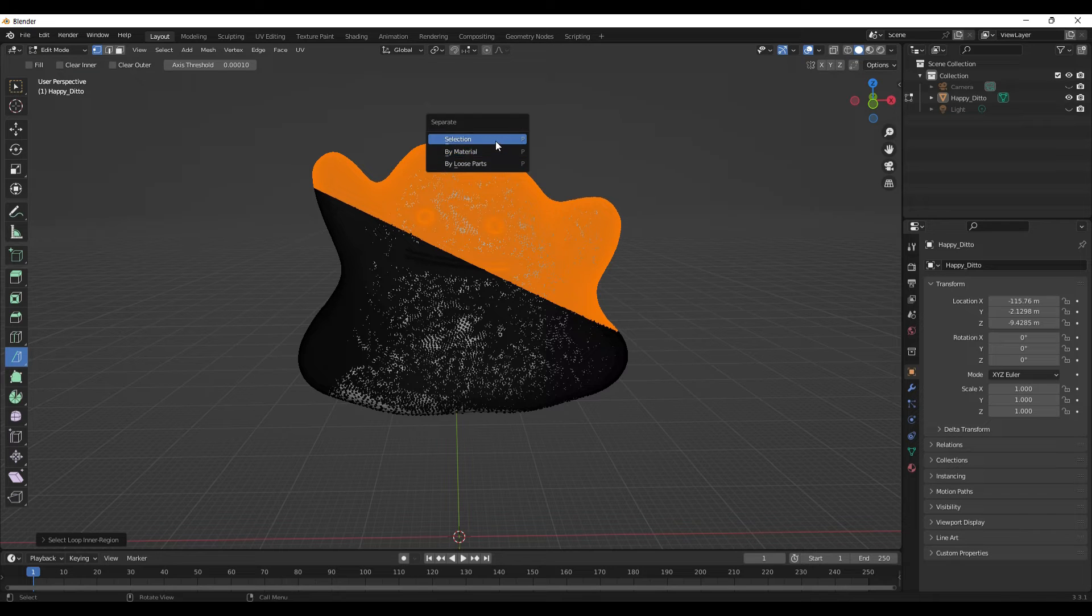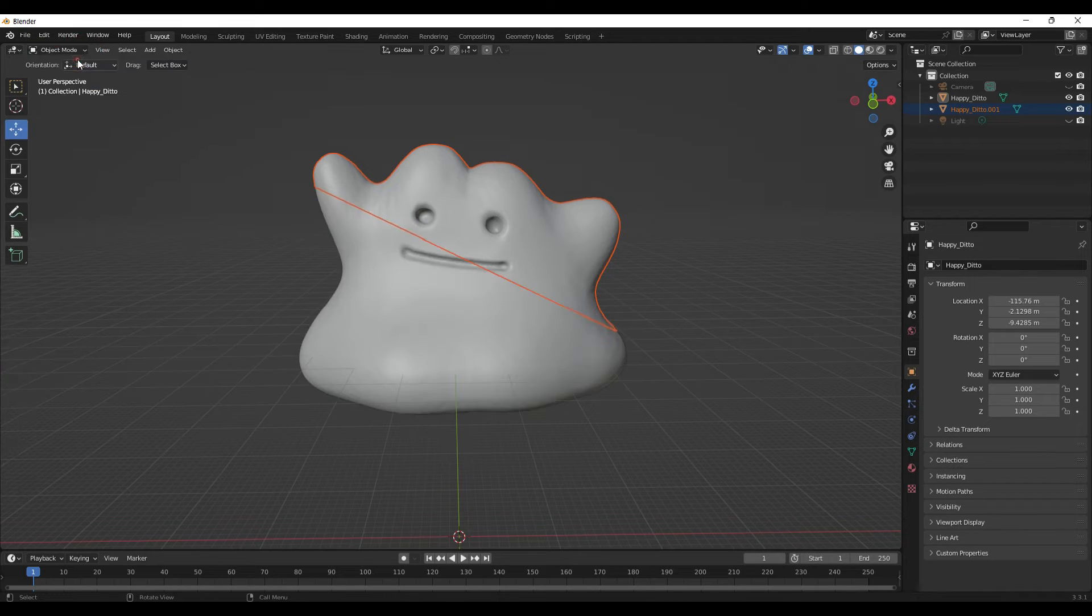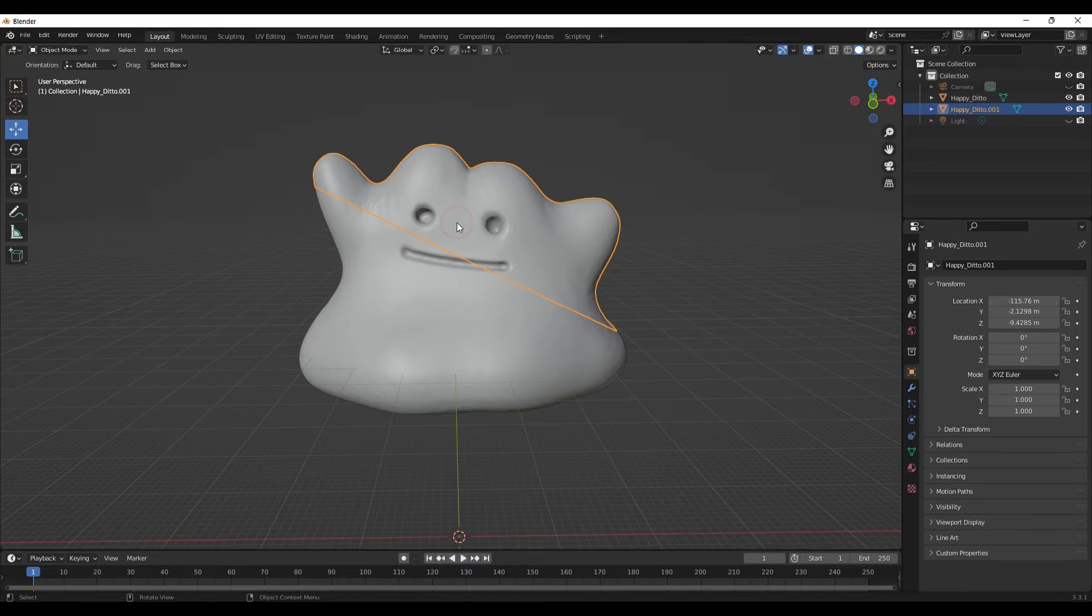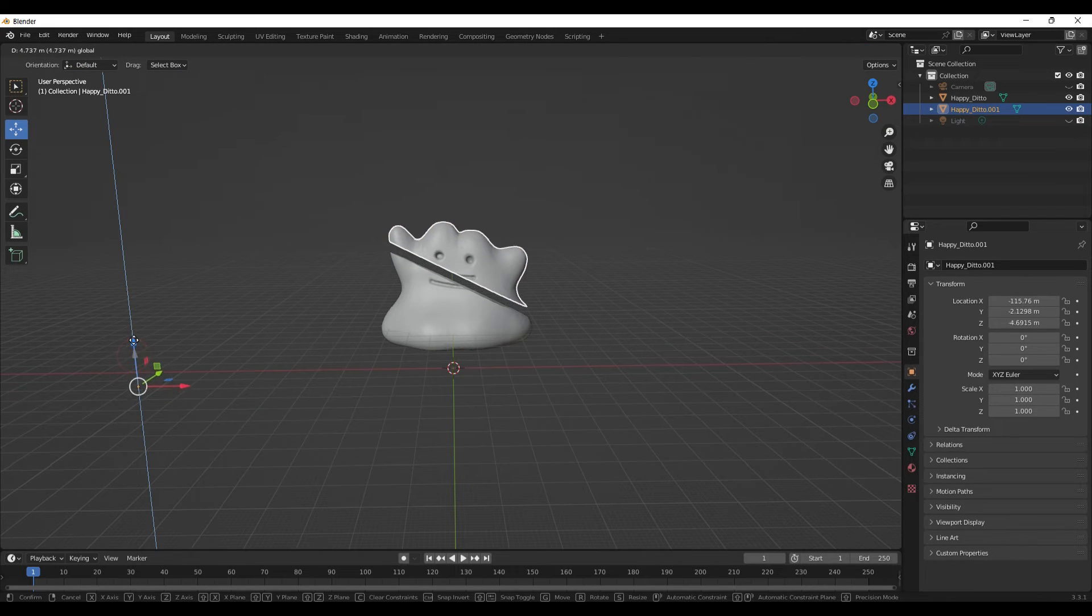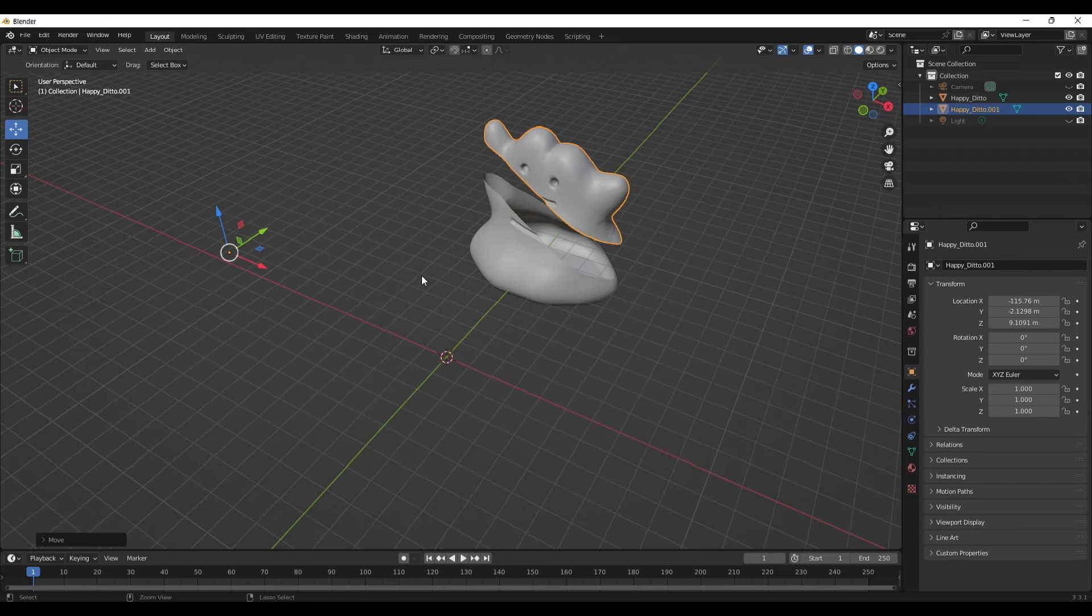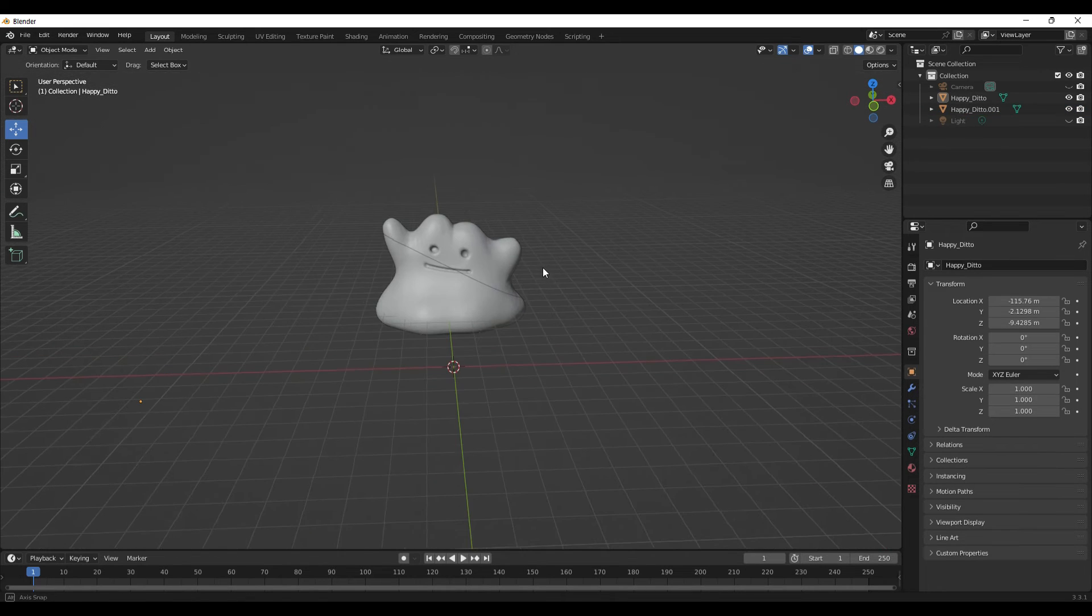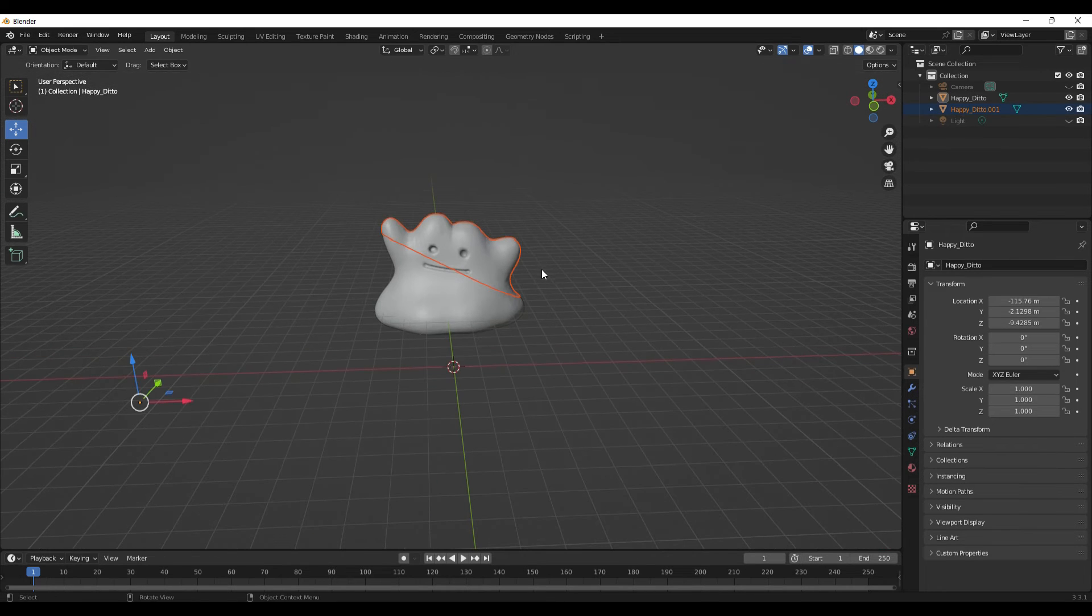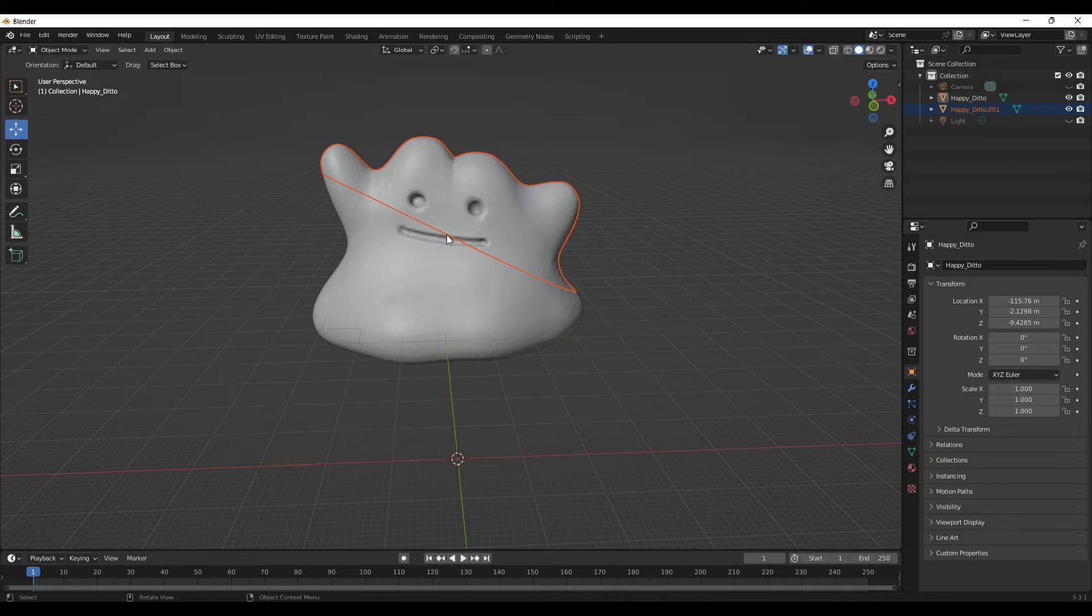I forgot which one of these it's under. I'm going to hit P as in Philip, do Selection. And now if I go back to Object Mode, my Ditto is cut in two. So I can come up here, move that up. Now I've got two Dittos, but I don't want to do that, so I'm going to undo what I just did there, just to show you kind of what can be done there in Edit Mode.